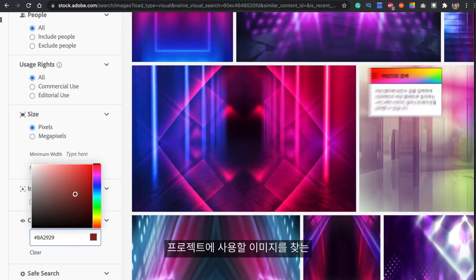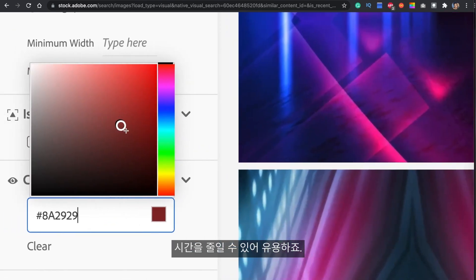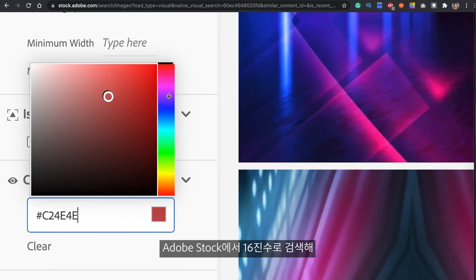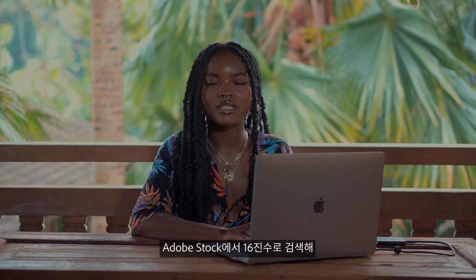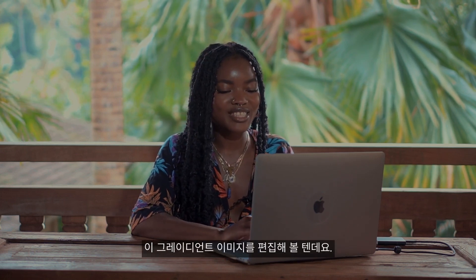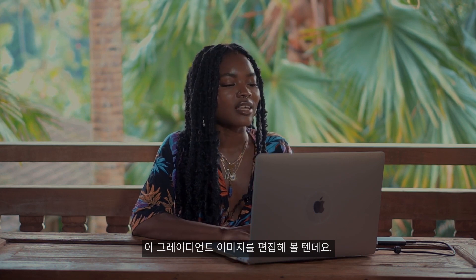I love this because it cuts down the time that you would take to find images for your project. I used the hex code and dropped it into Adobe Stock to find this beautiful gradient and this is what we're going to be manipulating today.